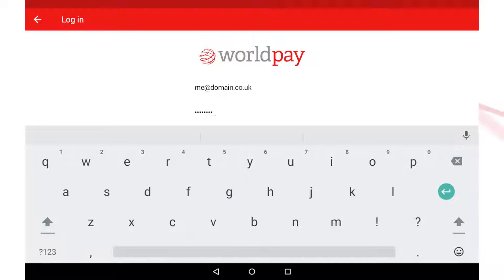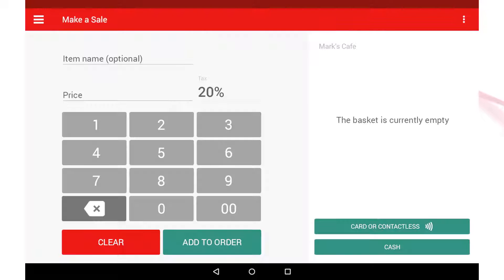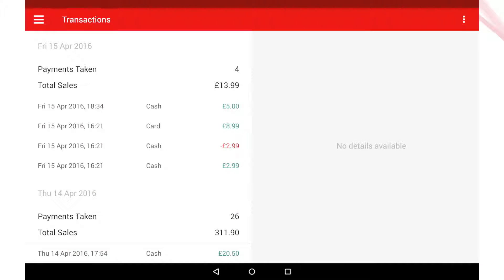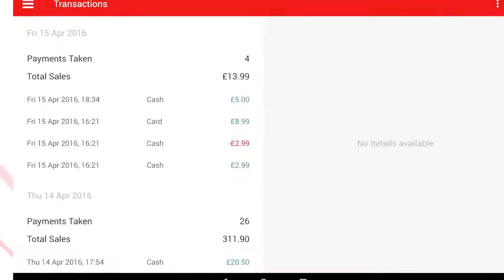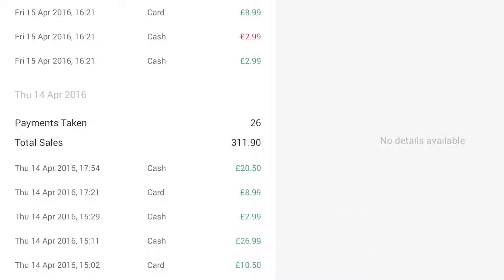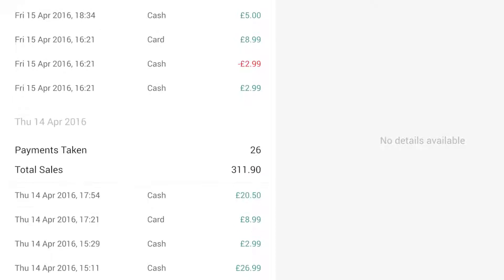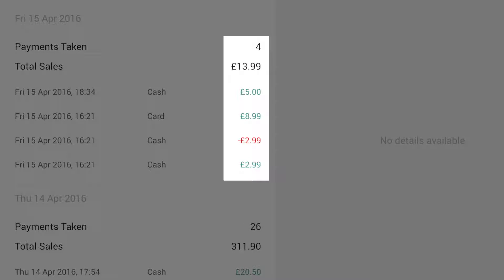All the transactions you perform with My Business Hub are stored securely on our servers and made available to you on the screen. To access your transactions, select Transactions from the main navigation menu. A list of your transactions should automatically be displayed, and for each day you'll see a total for the number and value of your transactions.